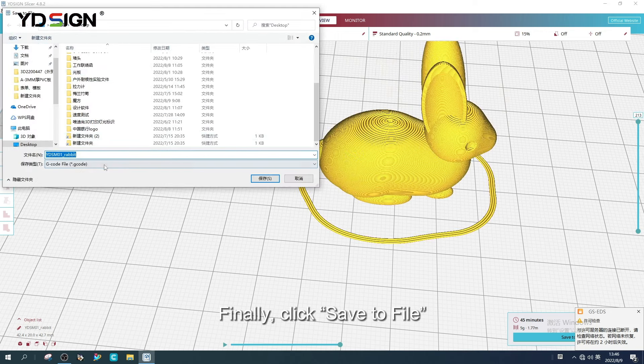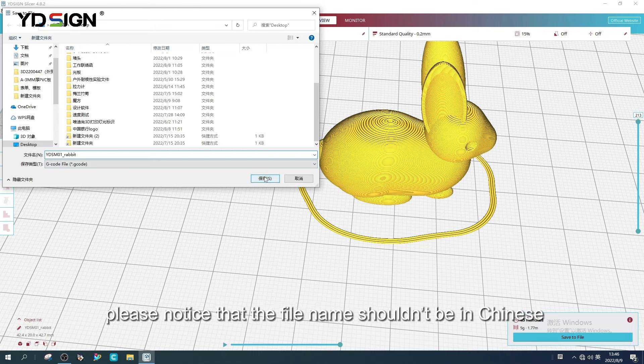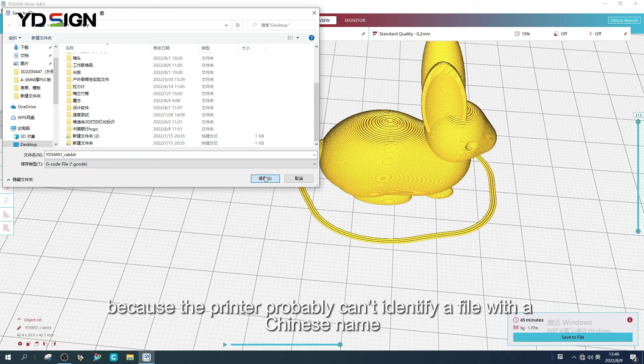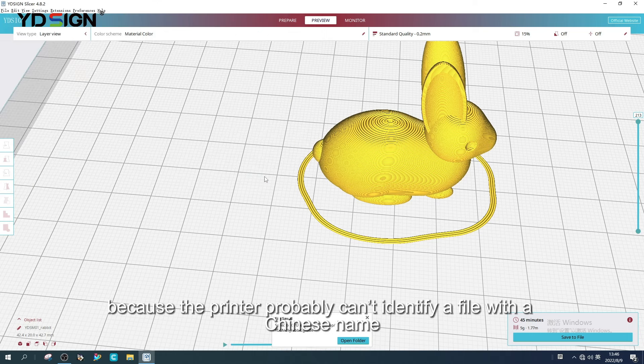Finally, click save to file. Name the file as you want. Please notice that the file name shouldn't be in Chinese. Because the printer probably can't identify a file with a Chinese name.